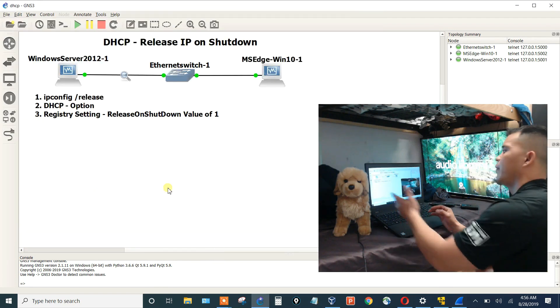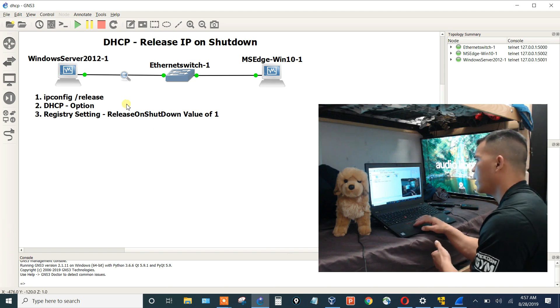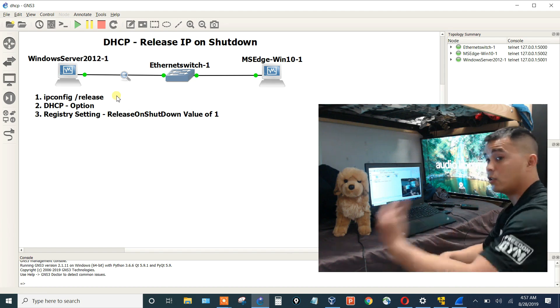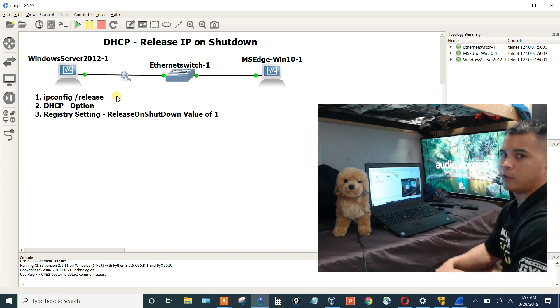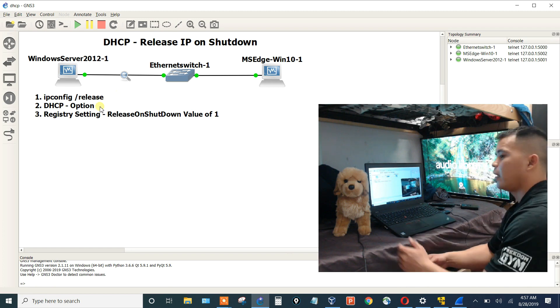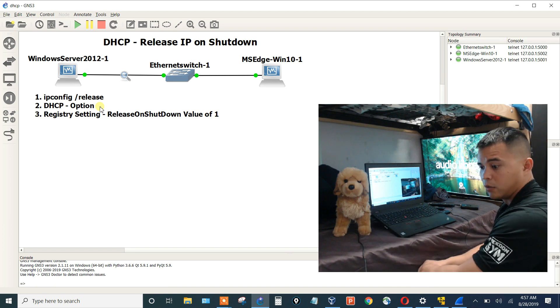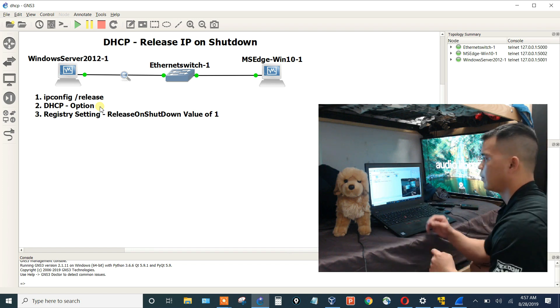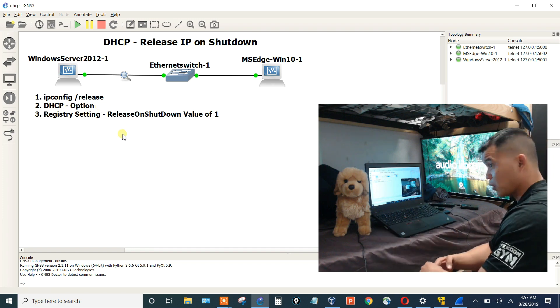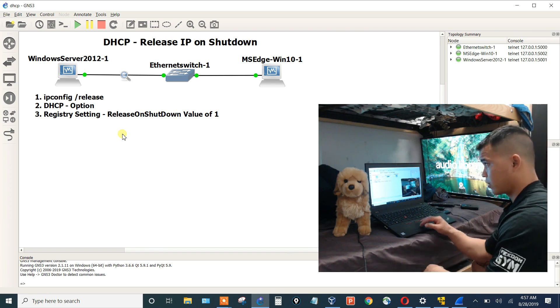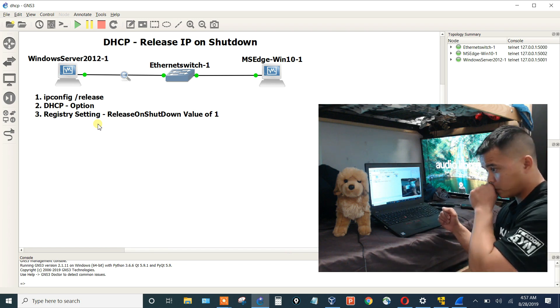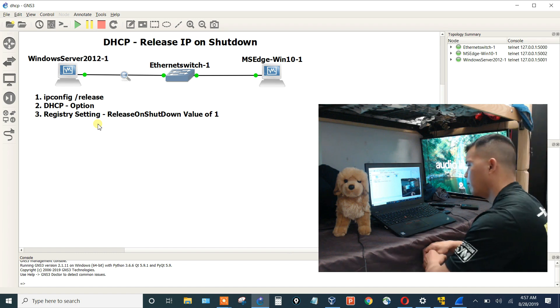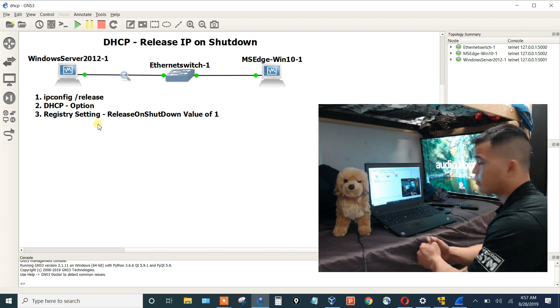These were the three options that I went through on how to release an IP upon shutdown. Manually go in and say IP config release, you have to do this for every machine, and then shut down your machine. Or you can do it at the DHCP level and say, hey, every Windows client machine, if you receive an IP from me, when you shut down, I want you to release it. Or you can do some programming, create a script, or have a GPO send out this registry setting if you want it to. Regardless if it's DHCP or not, you're going to send a DHCP release message. So these are the three options.